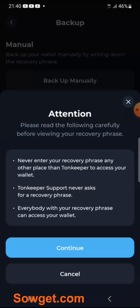Your recovery phrase is 24 words and they are like the gatekeeper to protect your wallet. They said never enter your recovery phrase on any other place aside from your TON Keeper account. TON Keeper support will never ask you for a recovery phrase, and anybody that has your recovery phrase can access your wallet. Your recovery phrase is just like the secret code to your wallet.